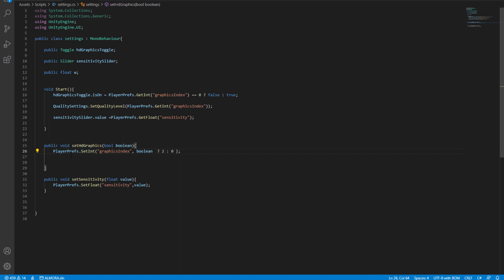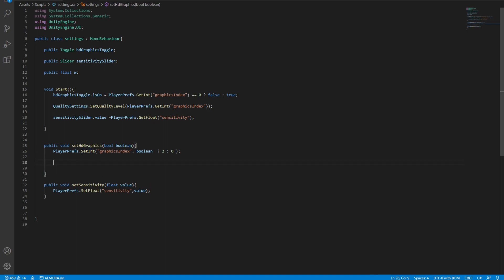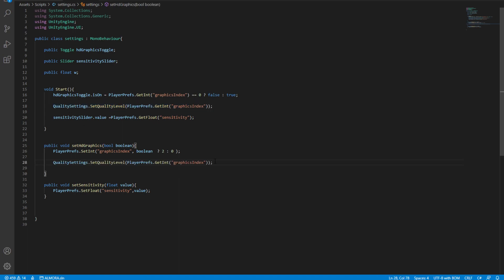In here now we're only setting this integer. After we set the integer we want to tell Unity to actually apply those settings, and the line responsible for that is this one. What we're going to do is copy this line and paste it in here, and then we're going to close this line.